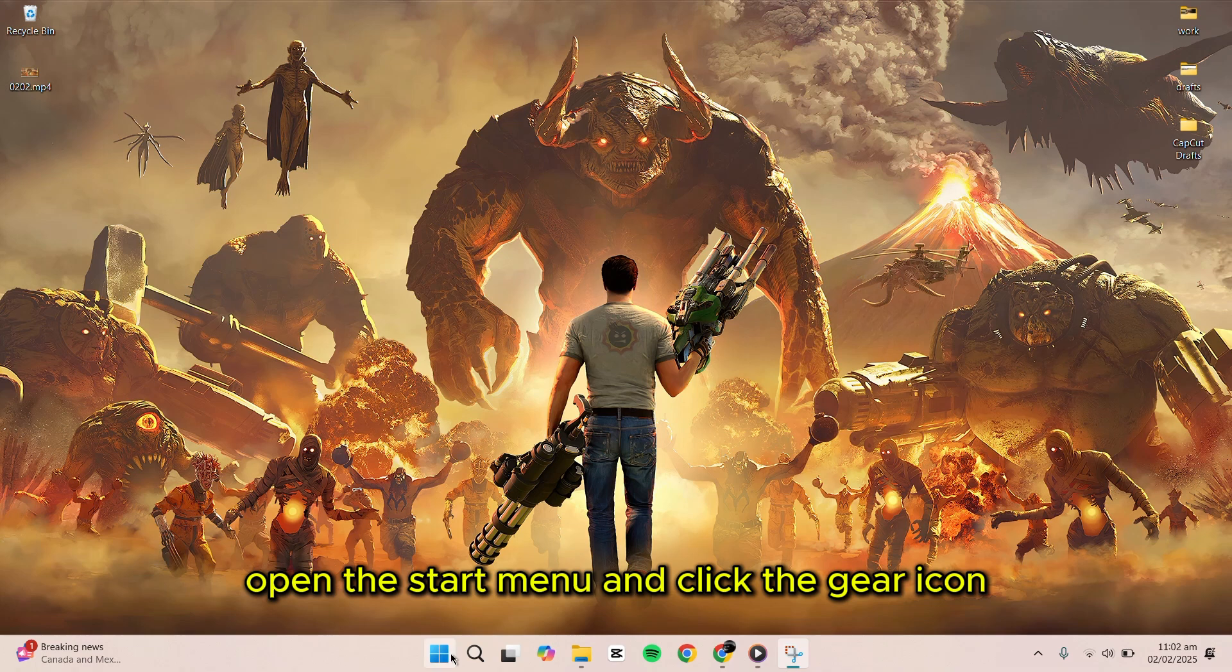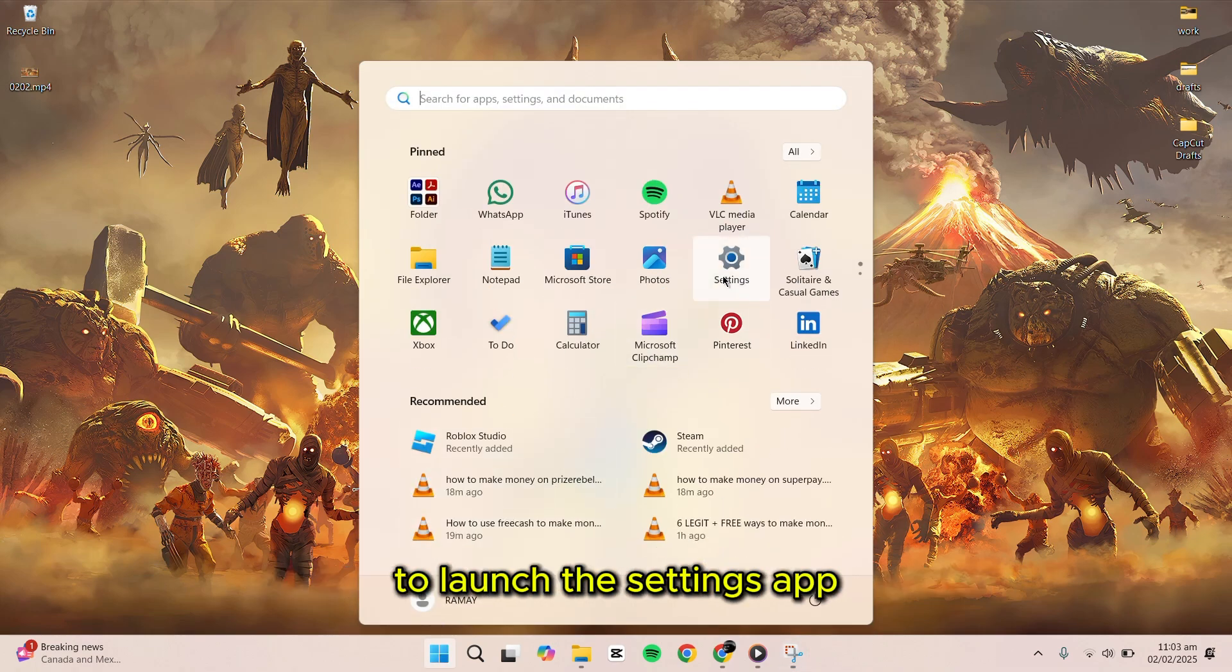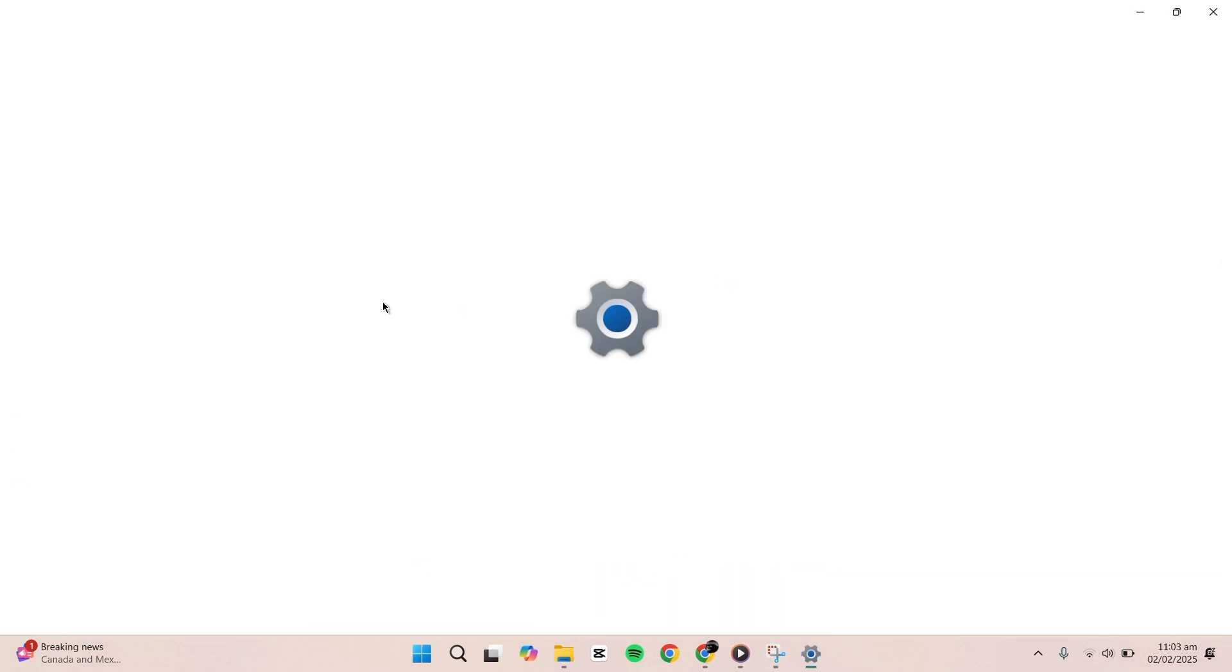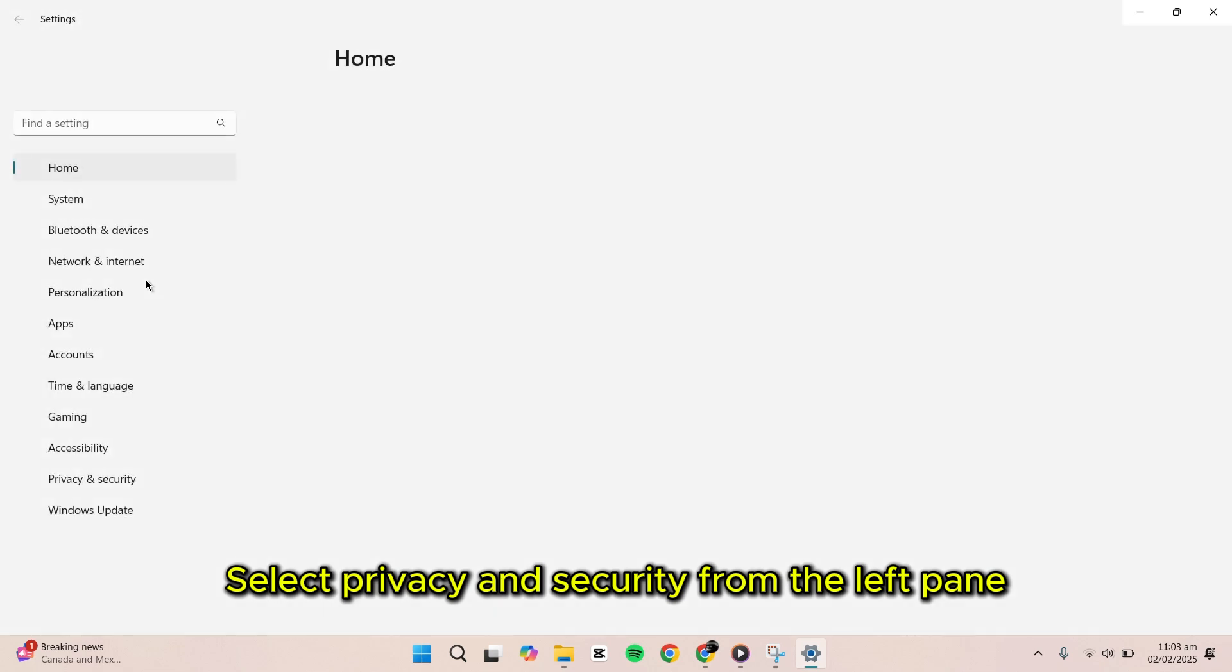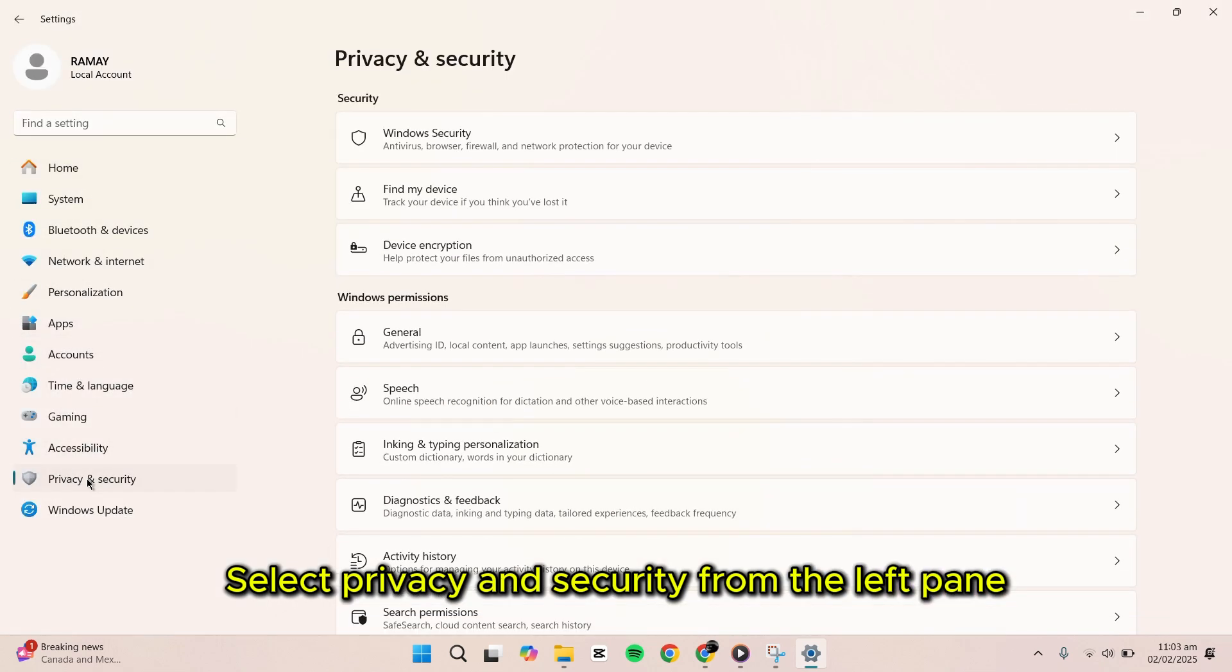Open the Start menu and click the gear icon to launch the Settings app. Select Privacy and Security from the left pane.